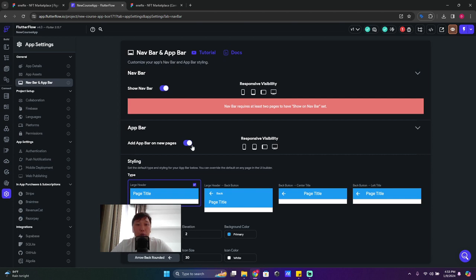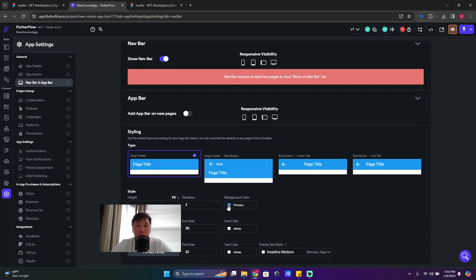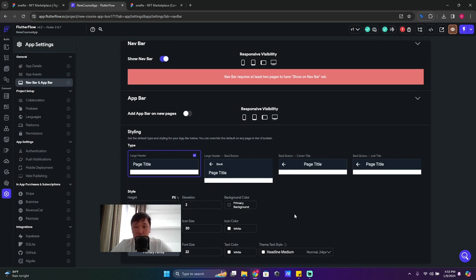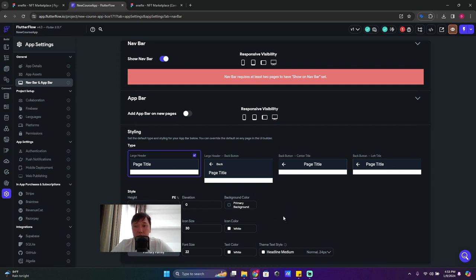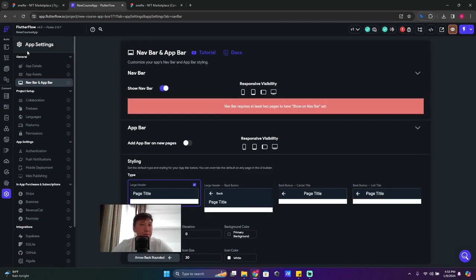So but what we can do - we can go to settings, the last icon, and app bar. So app bar on new pages, we turned off, all right. For the app bar color, background color, we use primary background color. Elevation, we make it zero. And for the arrow and everything else, we can keep it the same, all right.